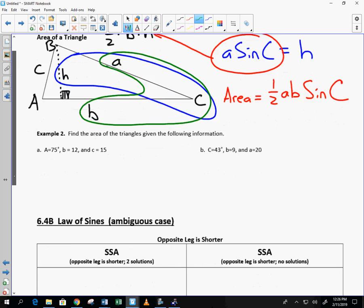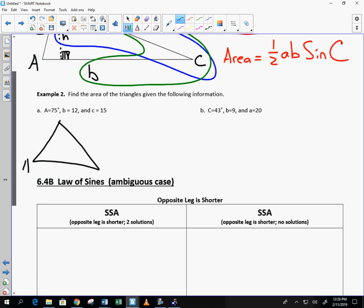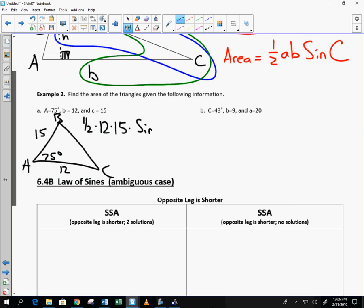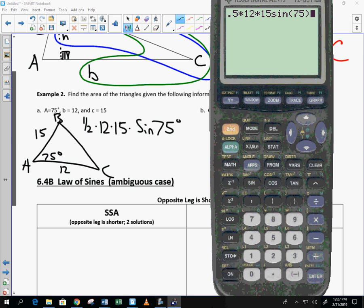So, watch this situation here. You're given a triangle that has an angle of 75 degrees for A. Call this B. Call this C. So, I've got 15 and 12. And at first glance, you might say, well, there's no way that that's enough information to find the area of that triangle. Well, it turns out it is enough information. All we do is one half times 12 times 15 times the sine of 75 degrees. 0.5 times 12 times 15 times the sine of 75, 86.93. Would you agree that that was pretty easy?